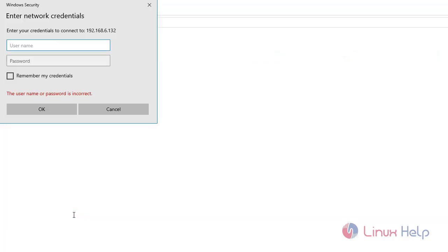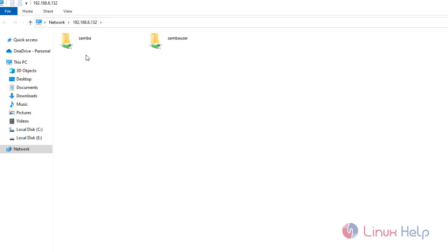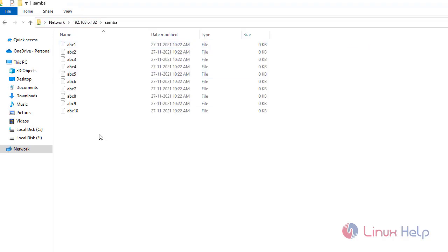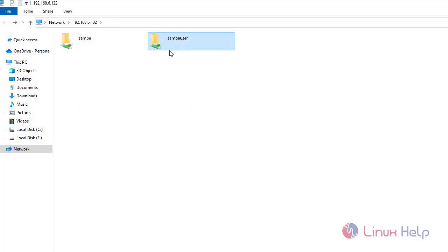Enter the username. Samba server is working correctly. This is the folder we have shared under root. This is the Samba user's home directory.